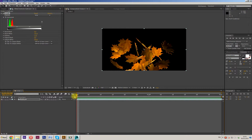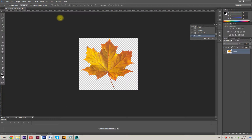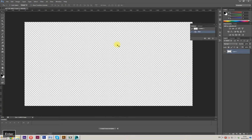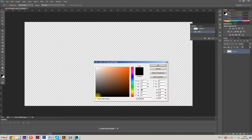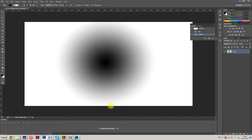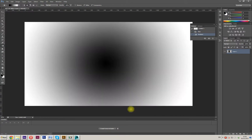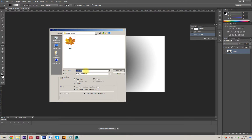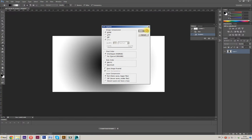Now make DoF — Depth of Field. Go to Photoshop. Close our leaf file and create a new file with these parameters. Go to the Gradient Tool, select Radial Gradient. We have black here and white here. Make a radial gradient — like this. I think this is very good. Save the file and name it 'DoF' — Depth of Field.